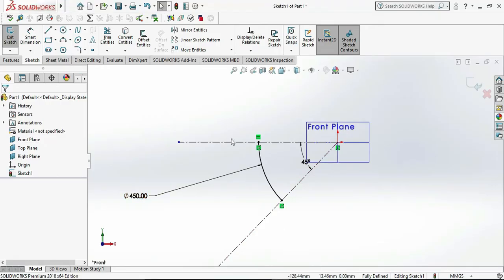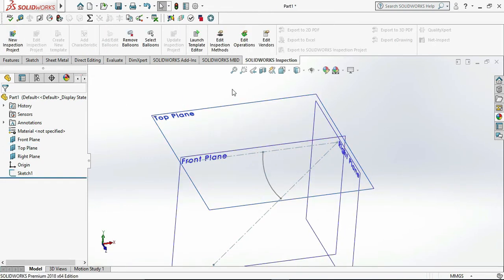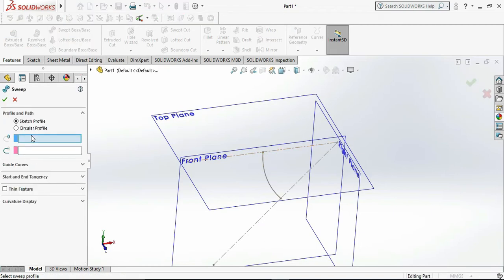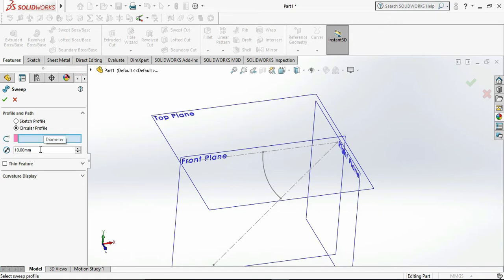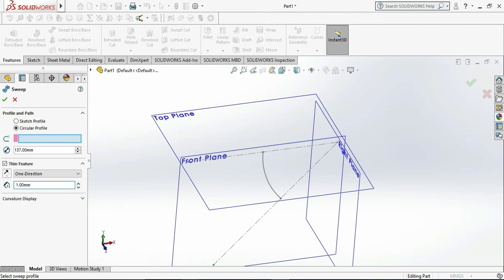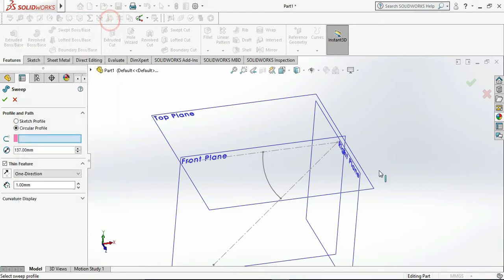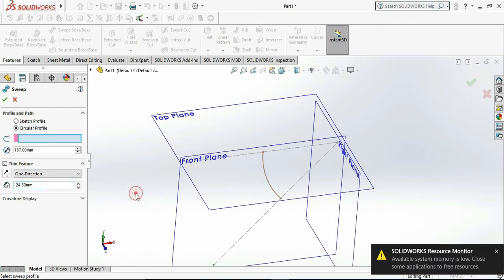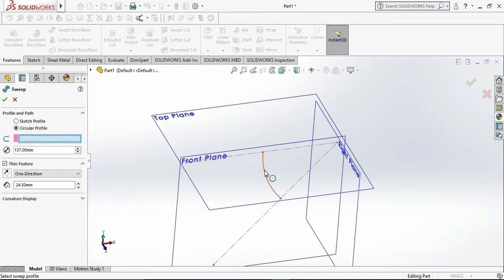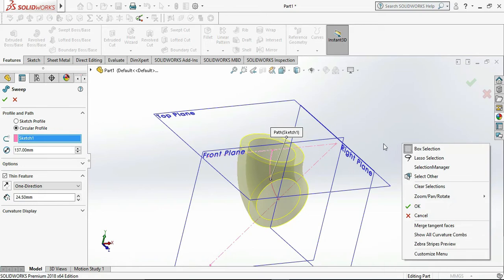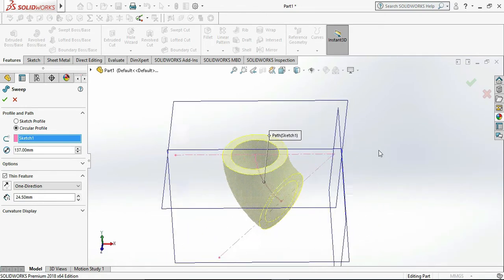Now exit the sketch, go to Features, and go to Sweep Boss. Select the Circular Profile and select the Thin Feature. Set the outer diameter as 137 mm. Calculate the thickness: 137 minus 88 equals 49, divided by 2 gives a thickness of 24.5 mm. Select the profile we just drew to get the exact profile of the bend — this looks like a 90-degree bent. Click OK.